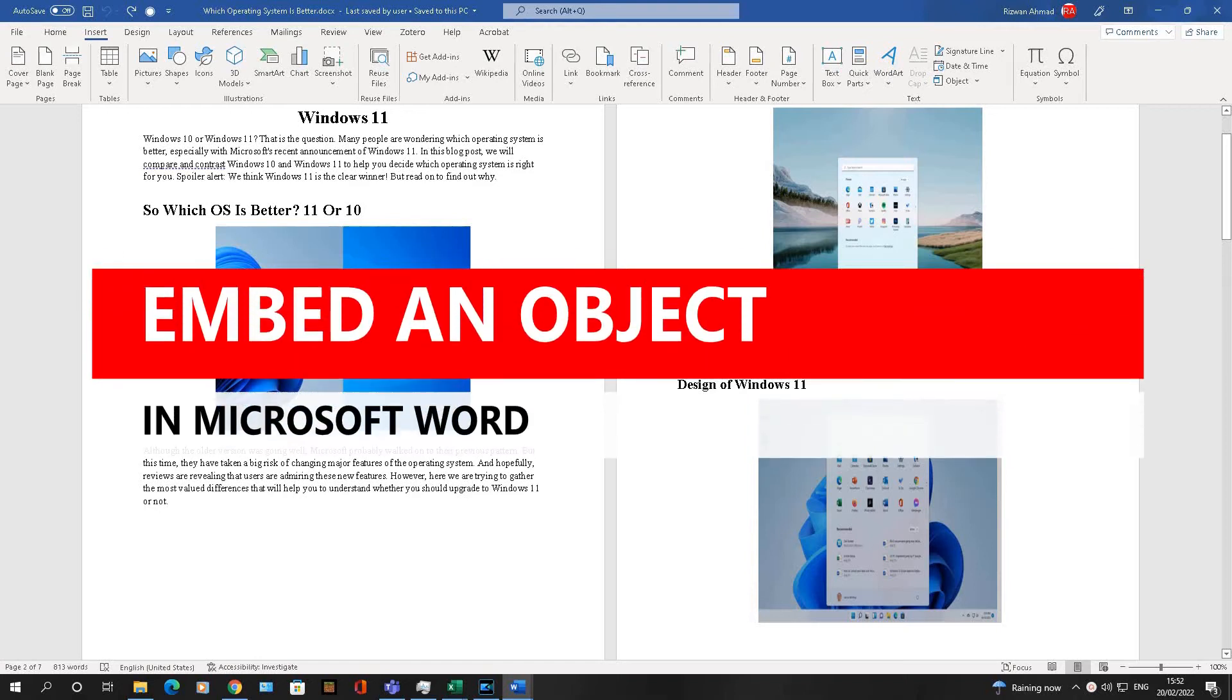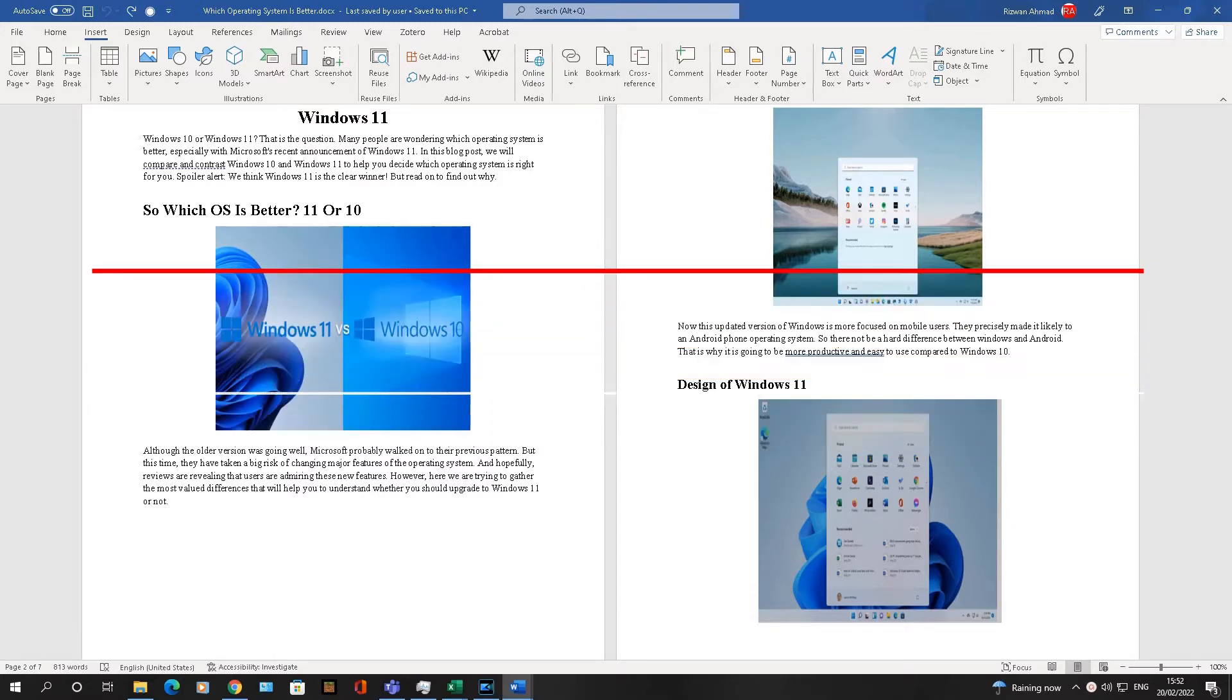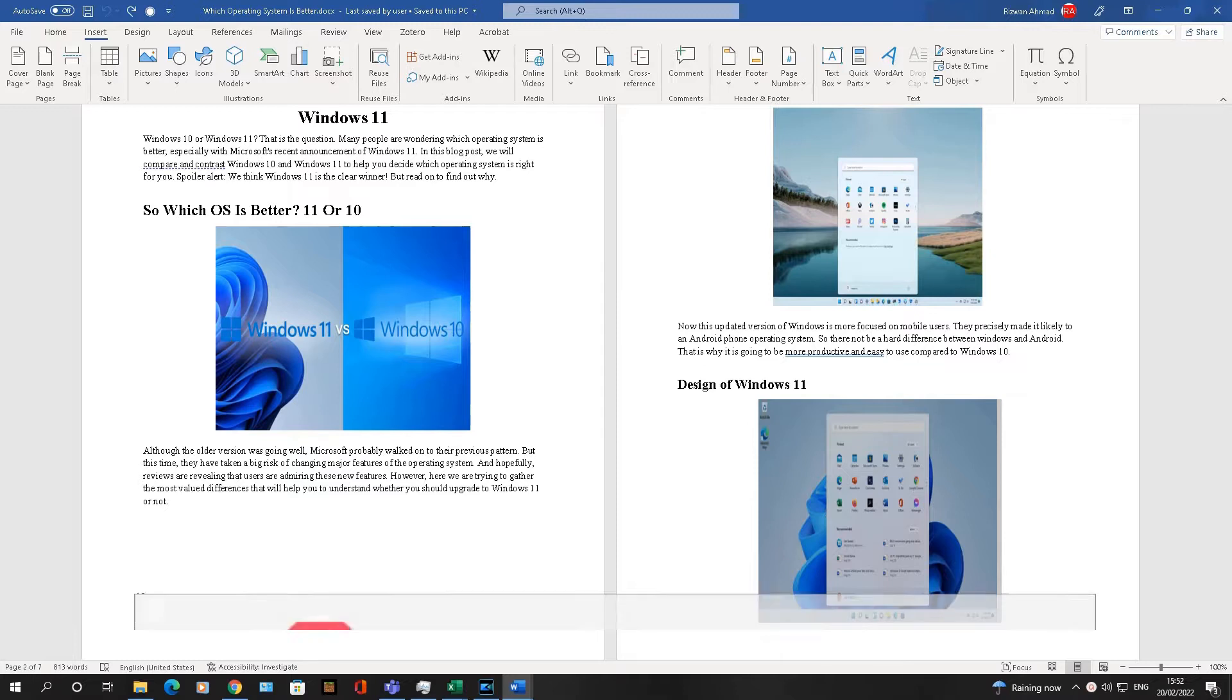Hello there, welcome to another video about art solutions. In this one, I'm going to show you how to embed a Word document or an Excel chart in another Word document.